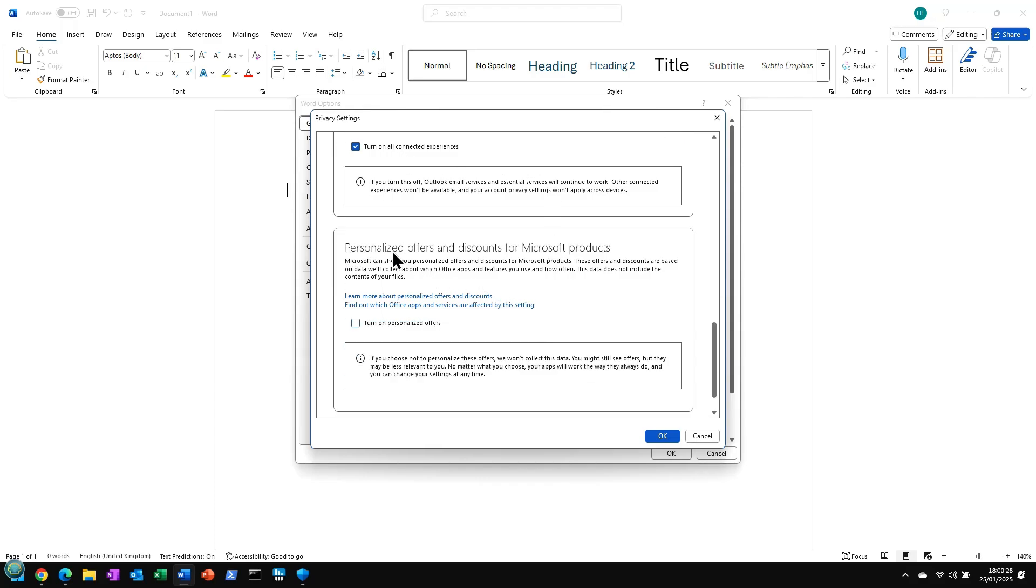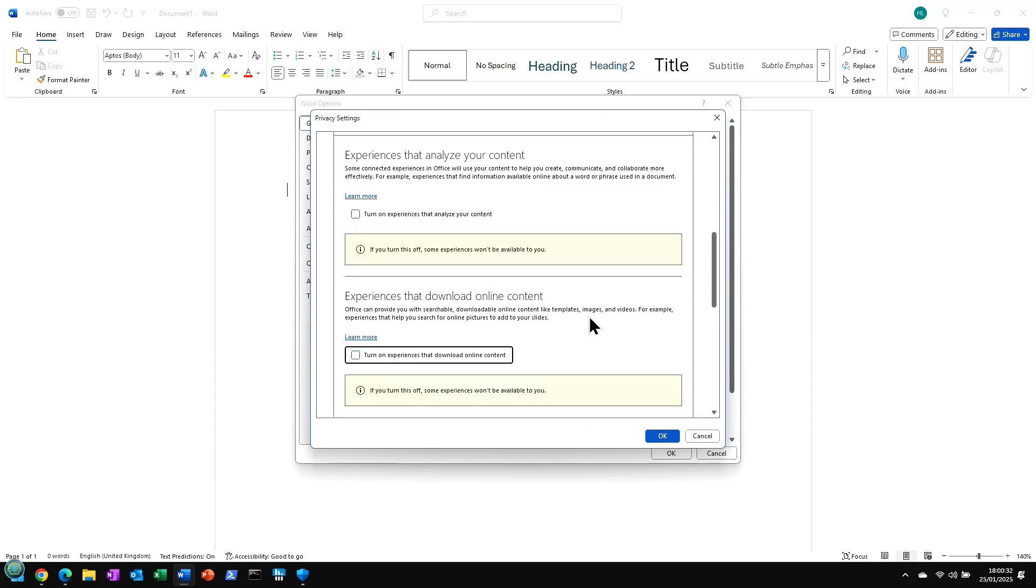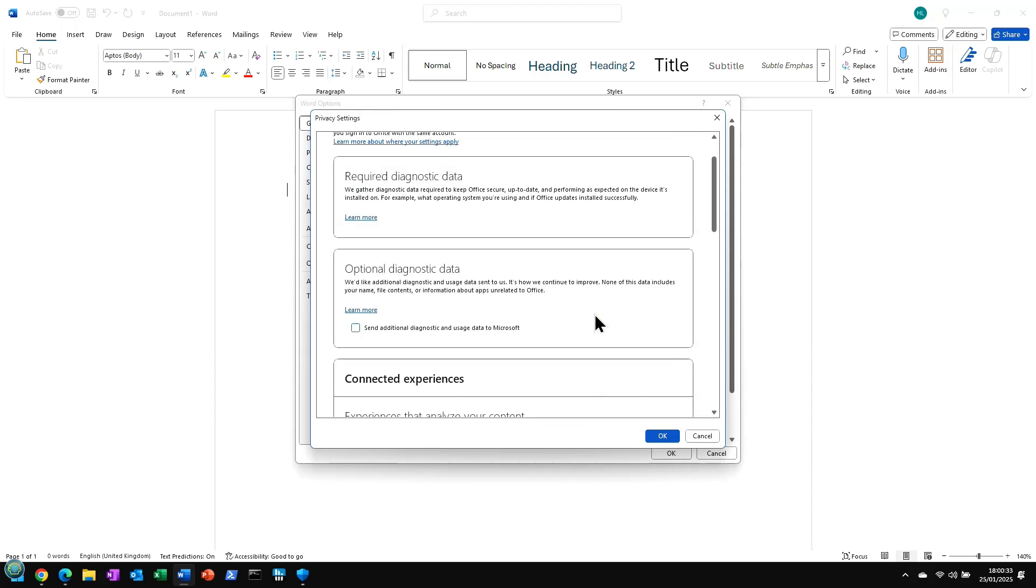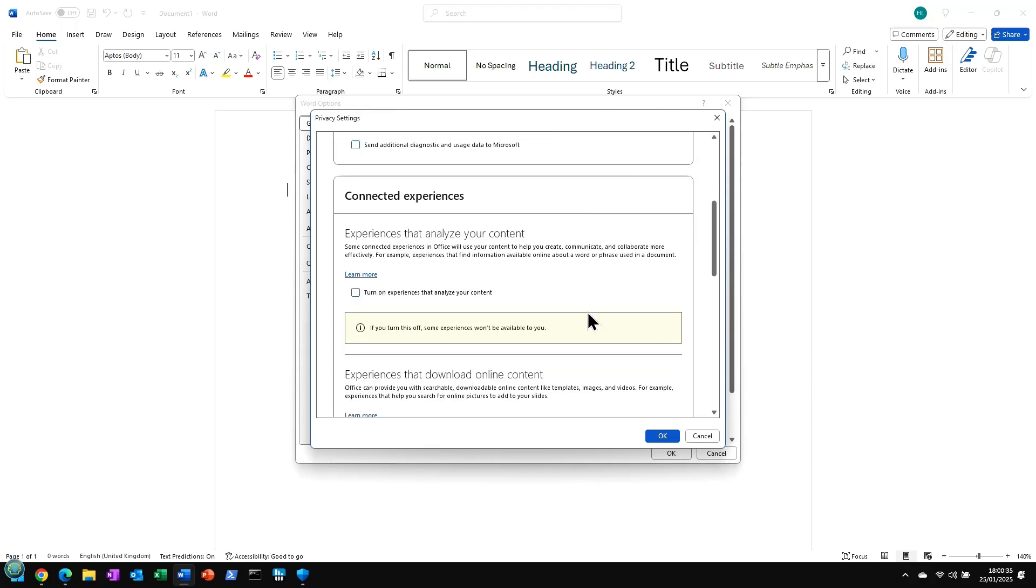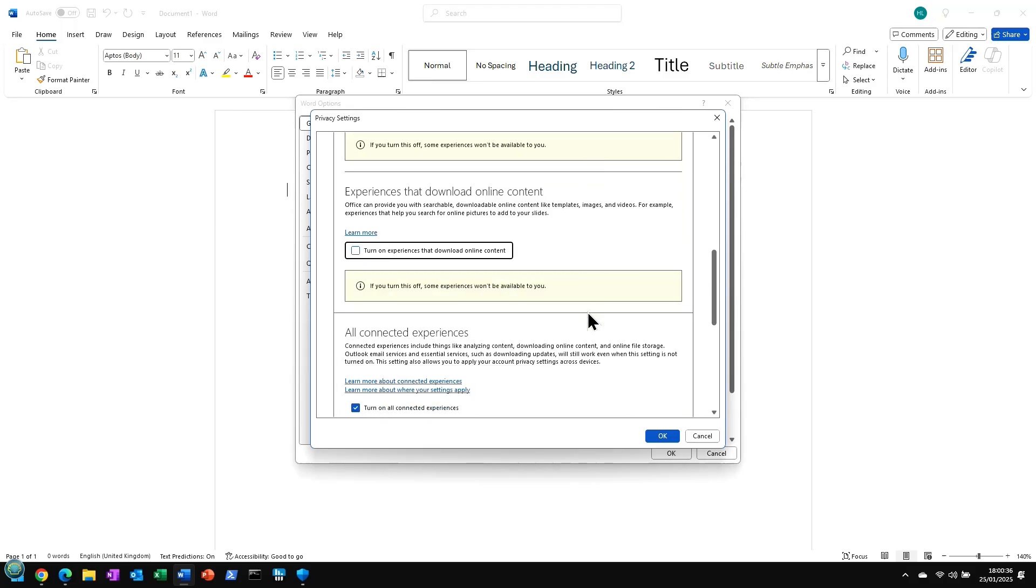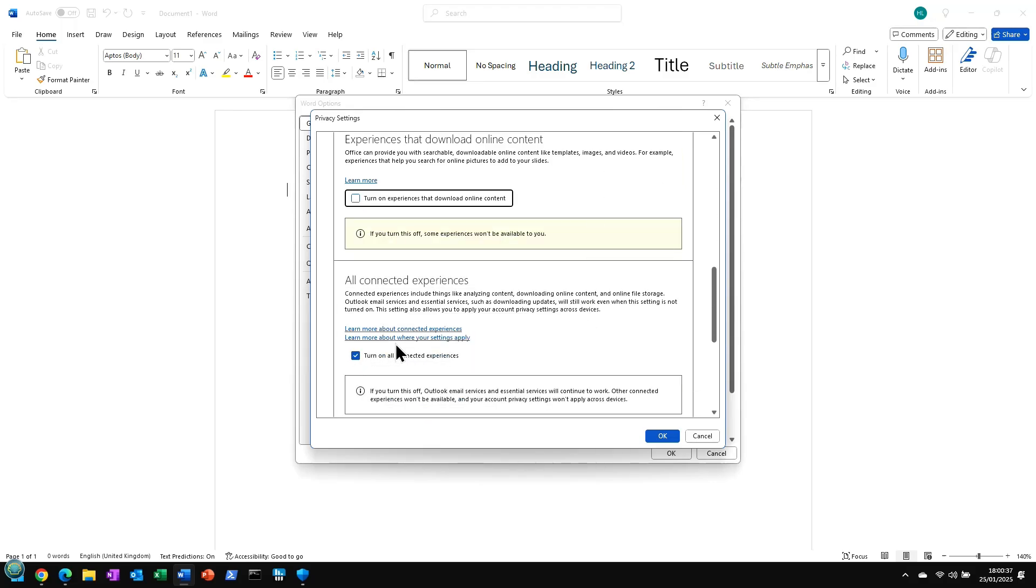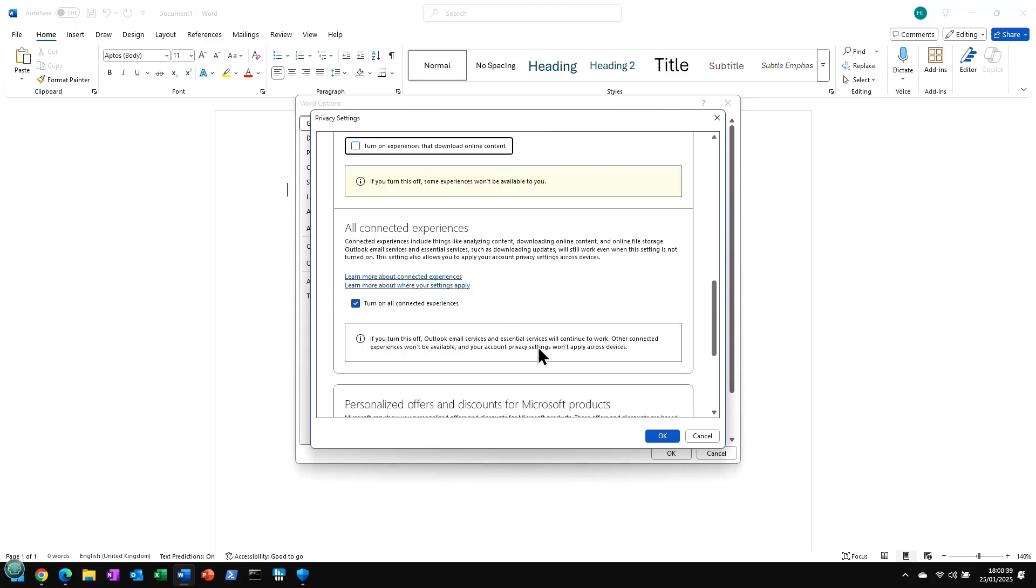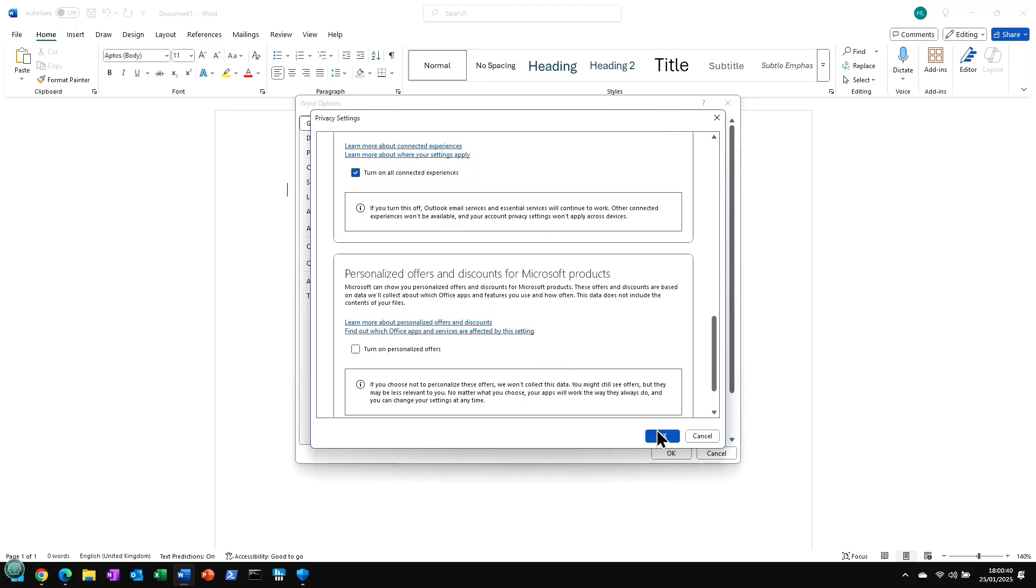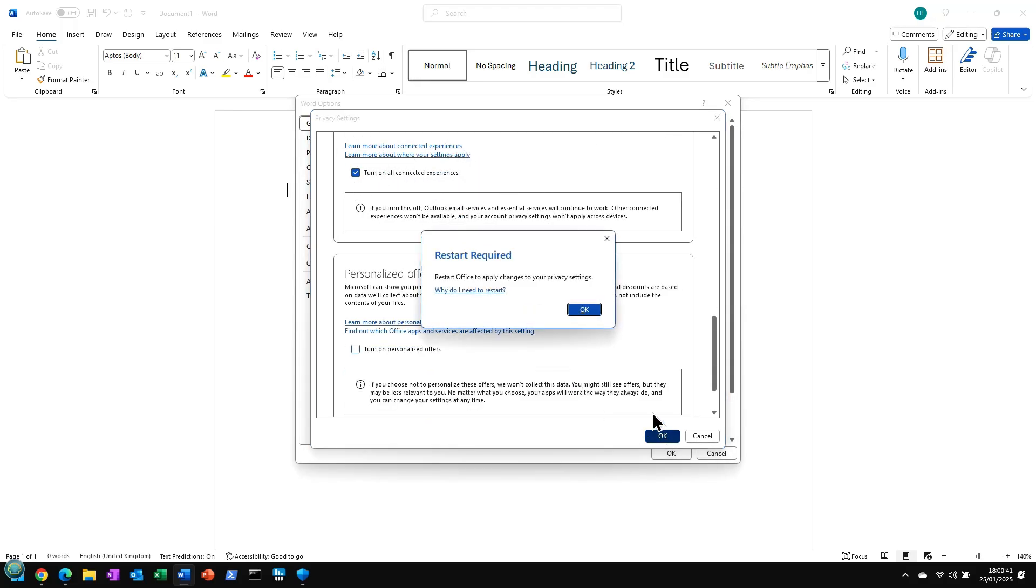So generally, I'd say leave this one on unless there's a particular reason for you not to do that. And then, of course, turn off personalized offers and discounts from Microsoft products. So the only one you should have turned on here in the Privacy Settings, in my opinion, is this All Connected Experiences one. And then we can just click OK.